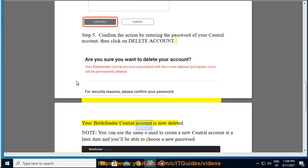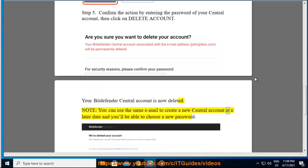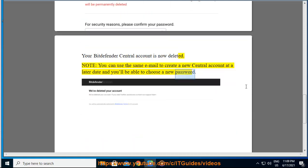Your Bitdefender Central account is now deleted. Note: you can use the same email to create a new Central account at a later date, and you'll be able to choose a new password.